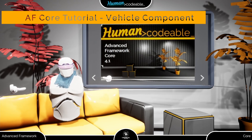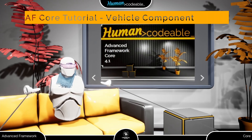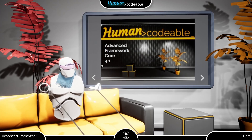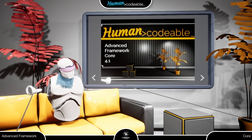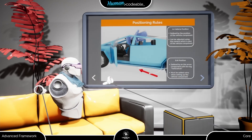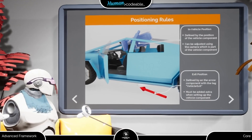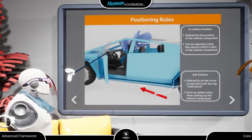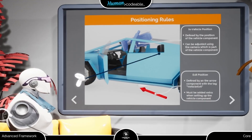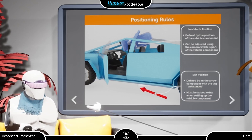Welcome back. There have been lots of questions about the vehicle component lately, so I suppose this tutorial is overdue. The vehicle component moves the pawn to its owning actor at a position defined by the location and rotation of the component itself.